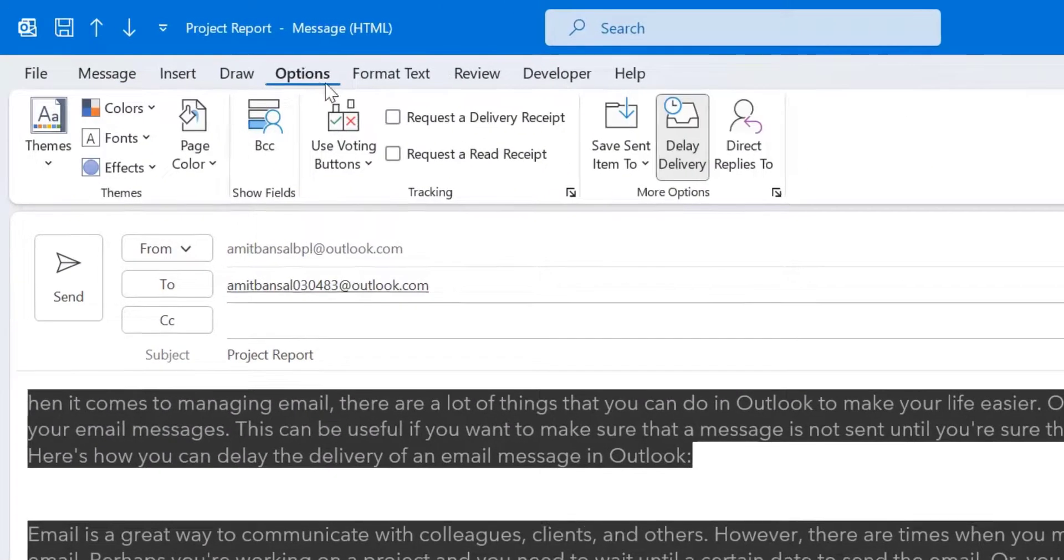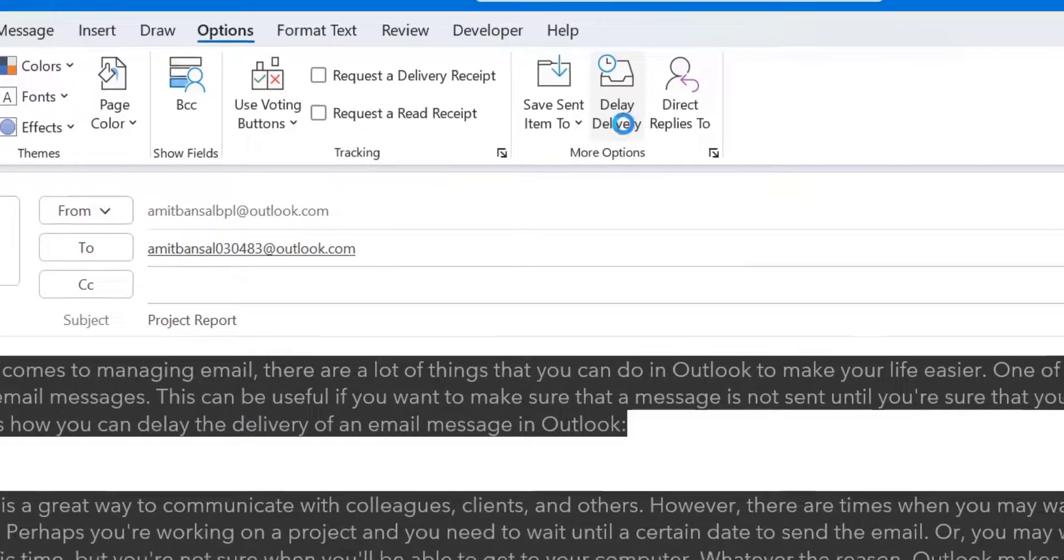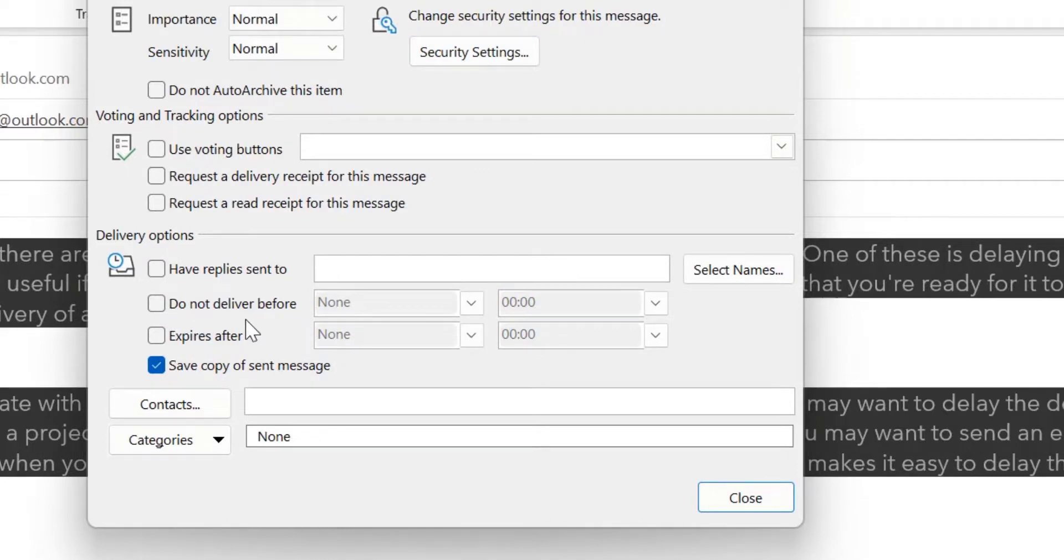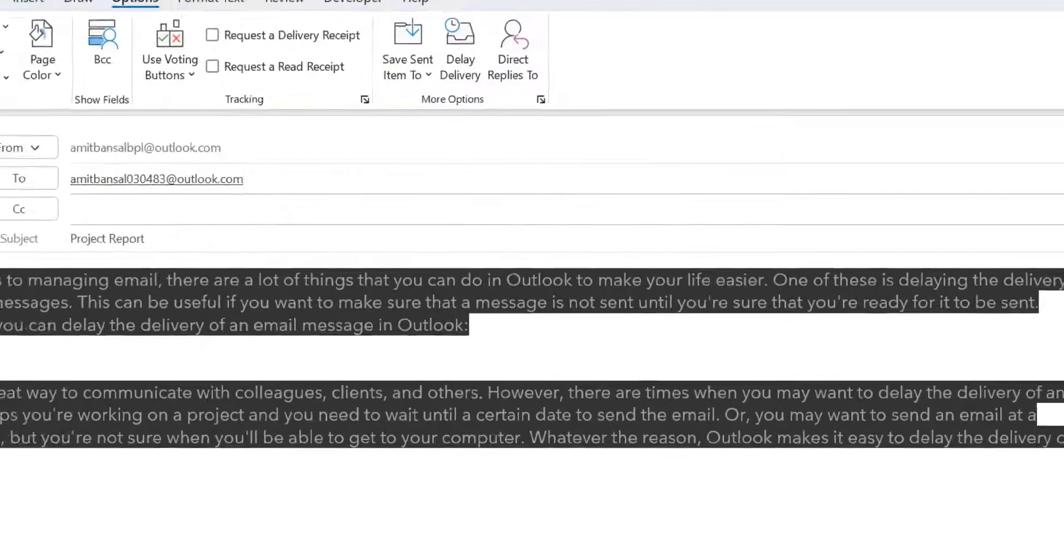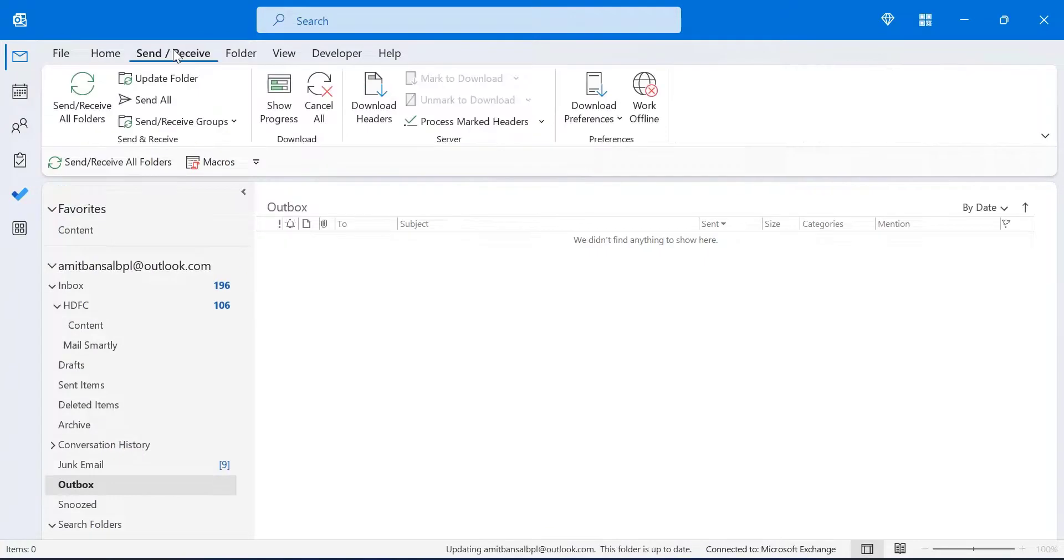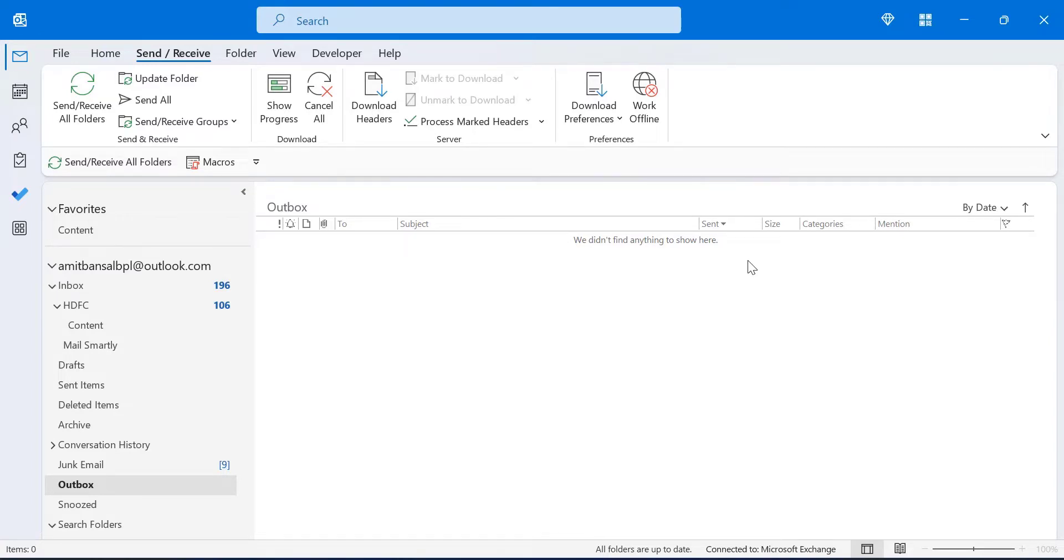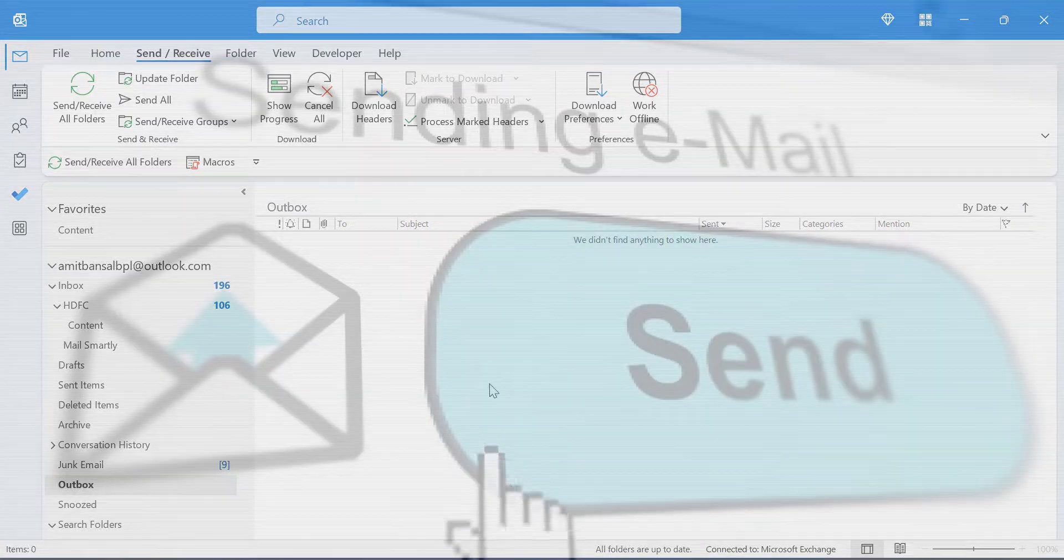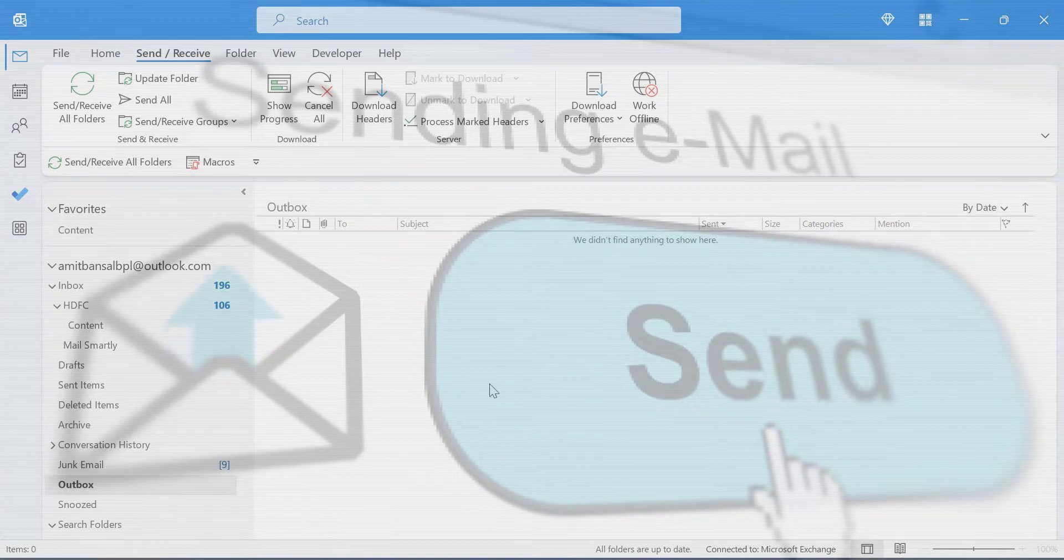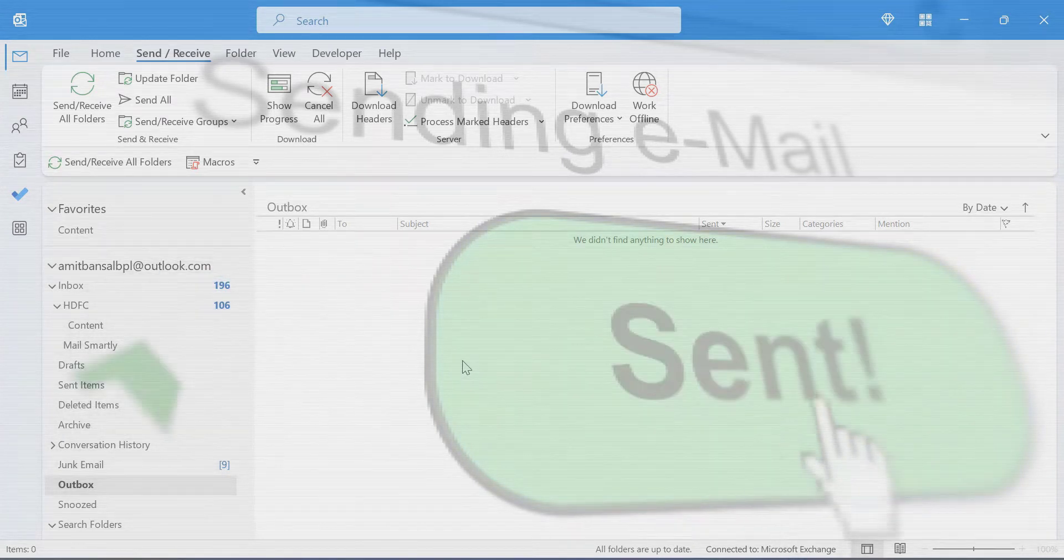Again, go to options. Click on delay delivery. Uncheck this do not deliver before and close this and simply click send button. See, my email which is available in my outbox will be removed from this outbox and is already delivered to my specific email address.